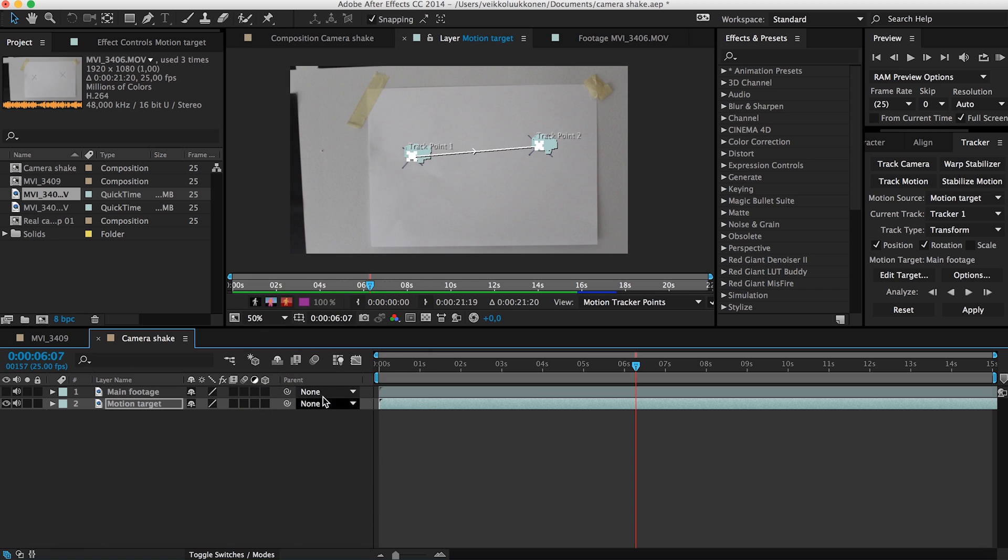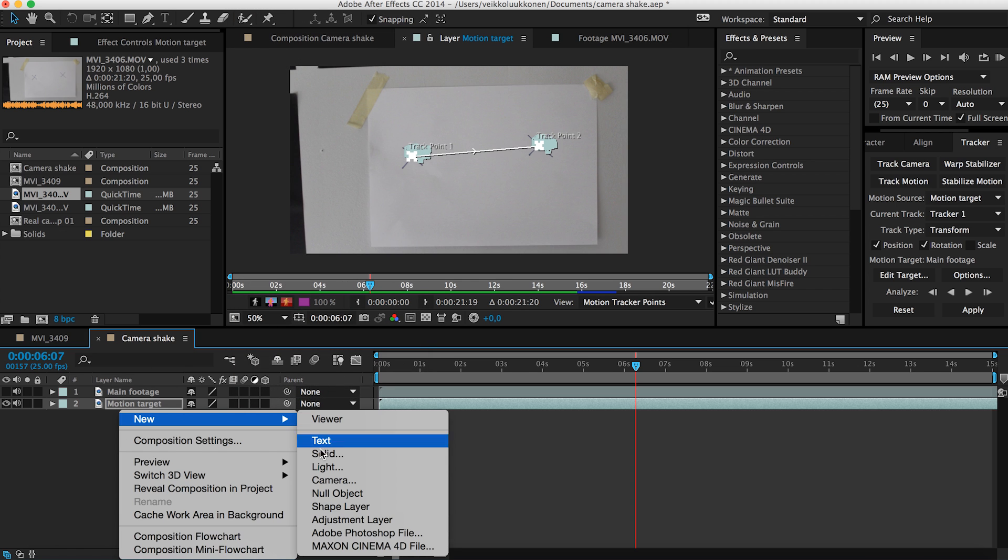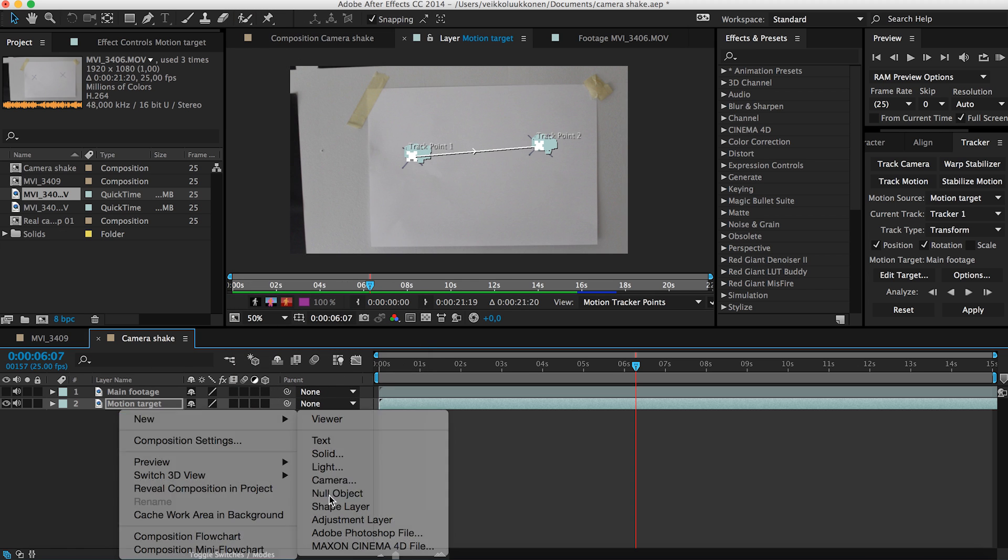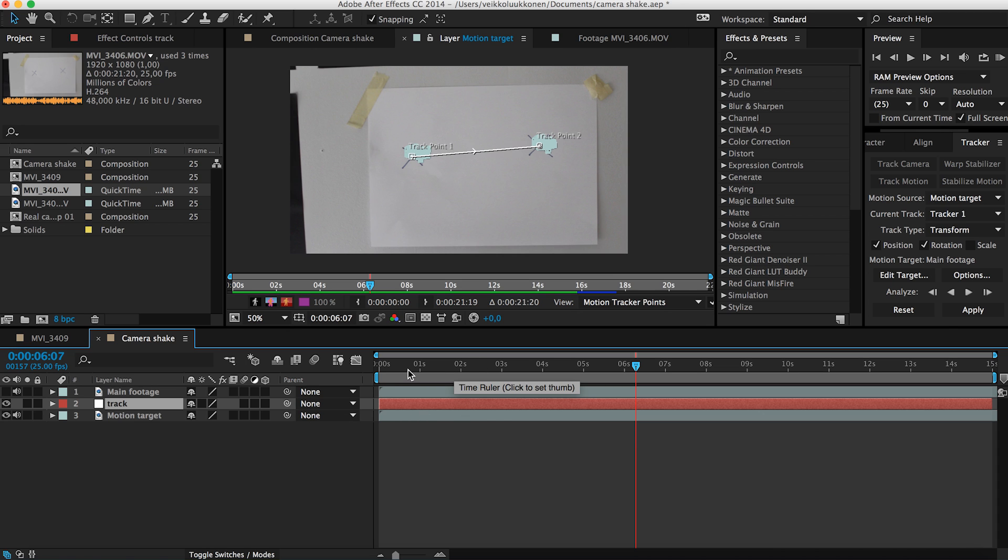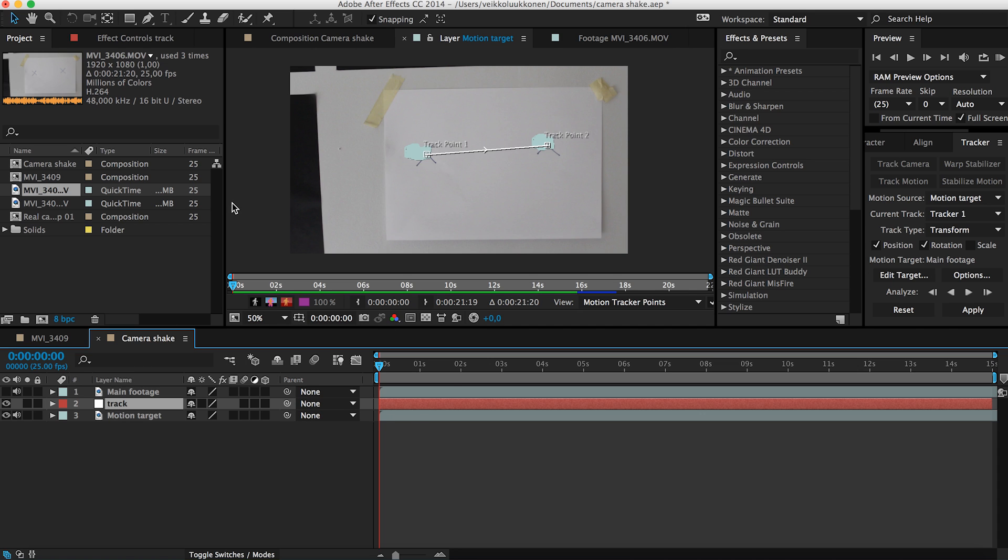Or what I usually use is I right click here and do a null object like this. Then I usually rename to track or keeping me organized. And now what we have to do we get to put this all this data on this null. Because we can see here in the tracker panel the motion target is the main footage here. So we will paste all this data on the main footage. And that will not affect the footage at all. It just put all kind of keyframes there.